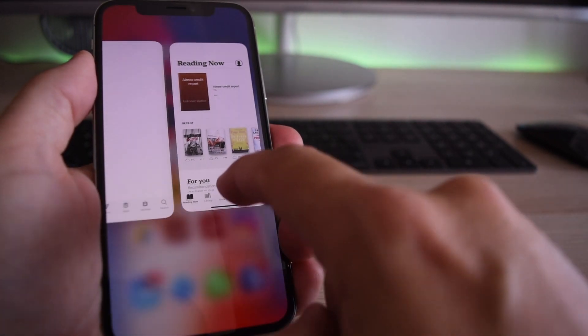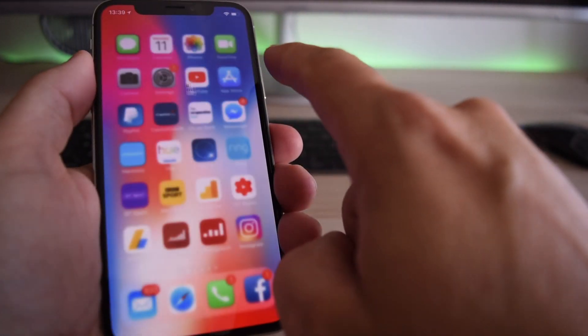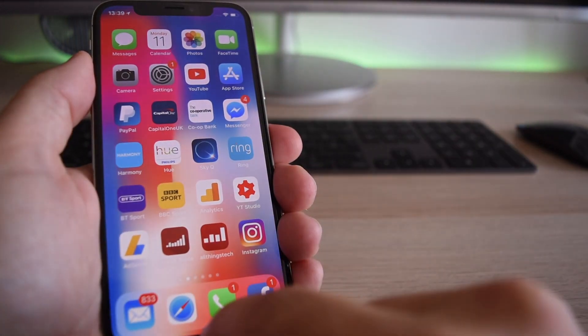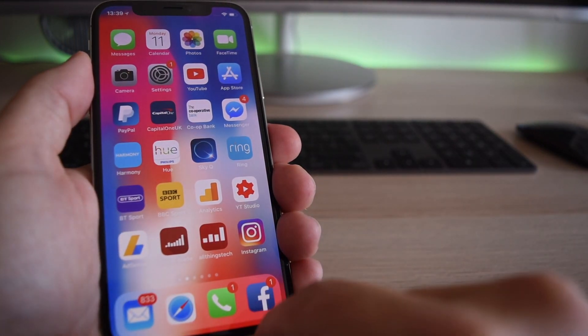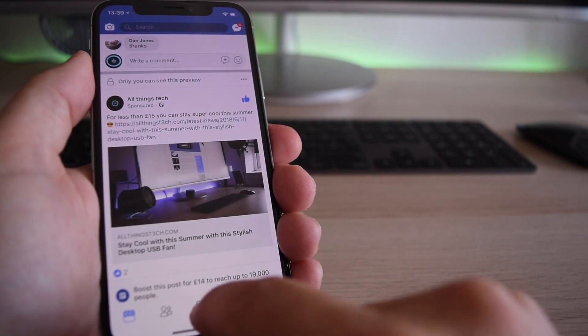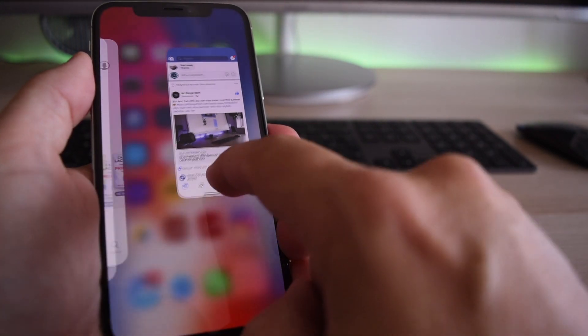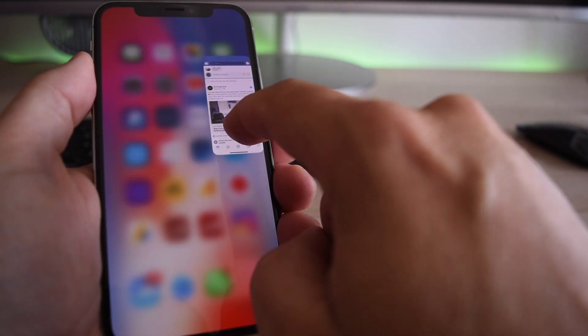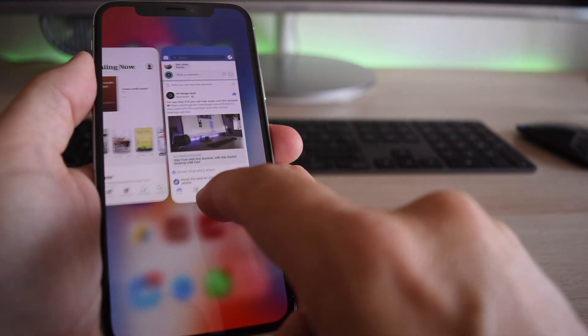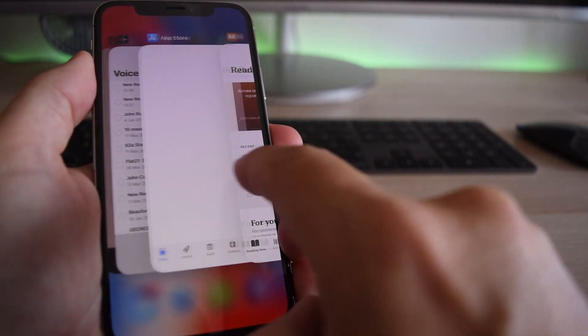You can still do it the other way and close them individually by swiping up, but this is a lot smoother. And you can even bring it back and then scroll through. So that makes life a little bit easier.